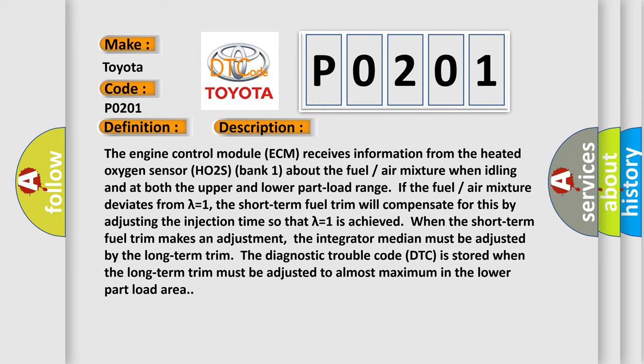When the short term fuel trim makes an adjustment, the integrator median must be adjusted by the long term trim. The diagnostic trouble code DTC is stored when the long term trim must be adjusted to almost maximum in the lower part load area.